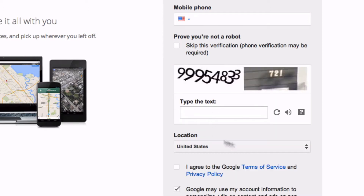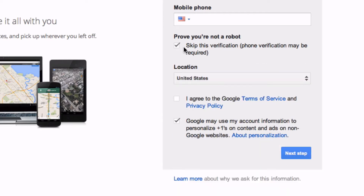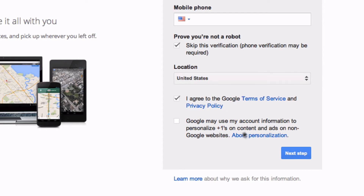You can also skip the phone verification, but if you don't verify with your phone number, you'll have to put in this CAPTCHA text, location, etc. Then check that you agree with the terms of service and privacy policy, and uncheck the option that Google may use your account information to personalize plus ones.